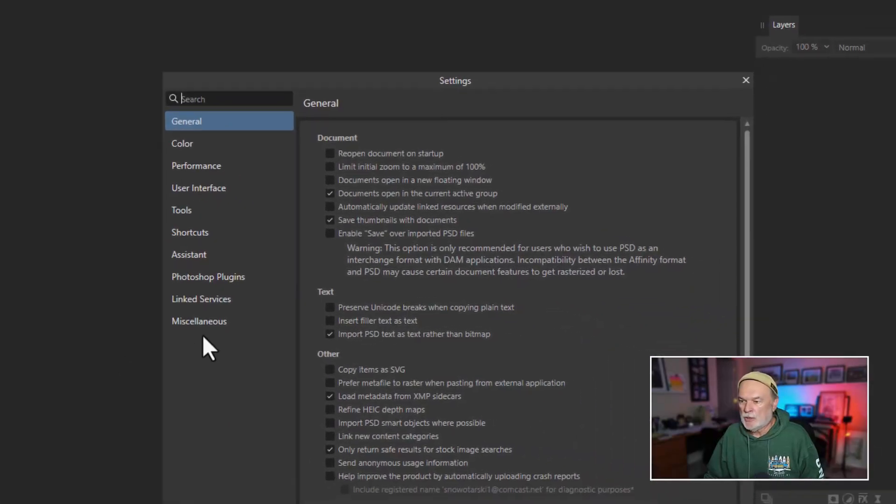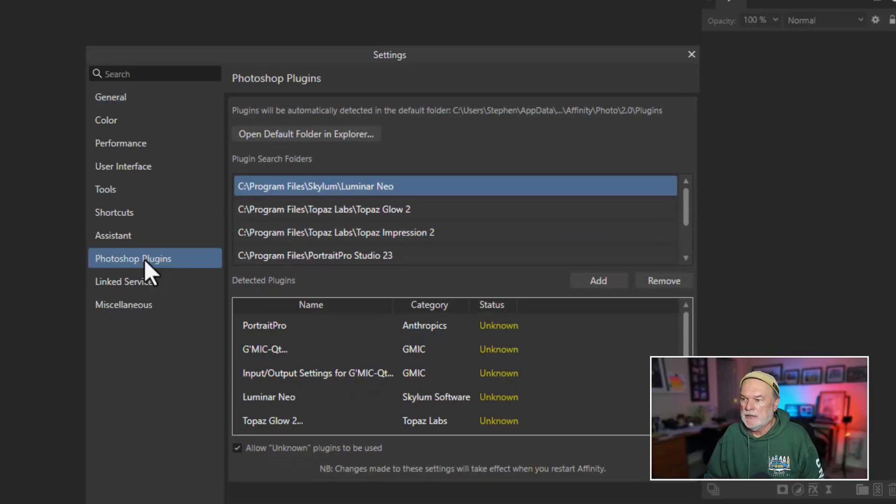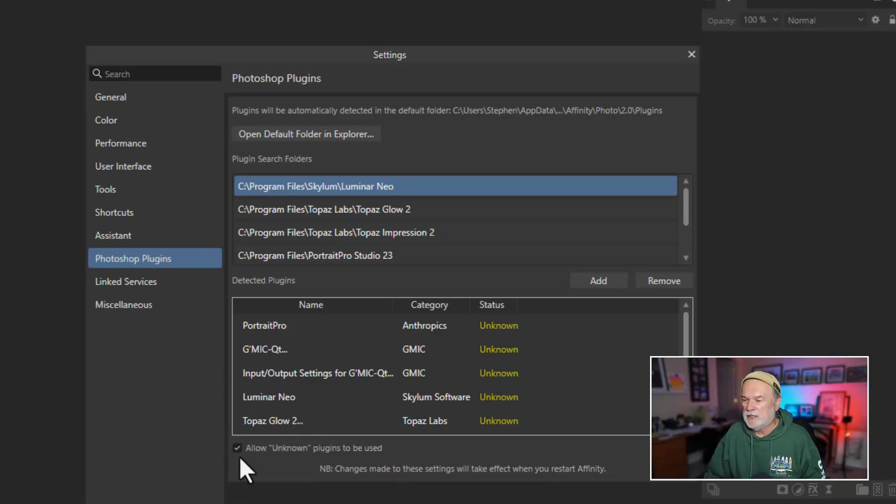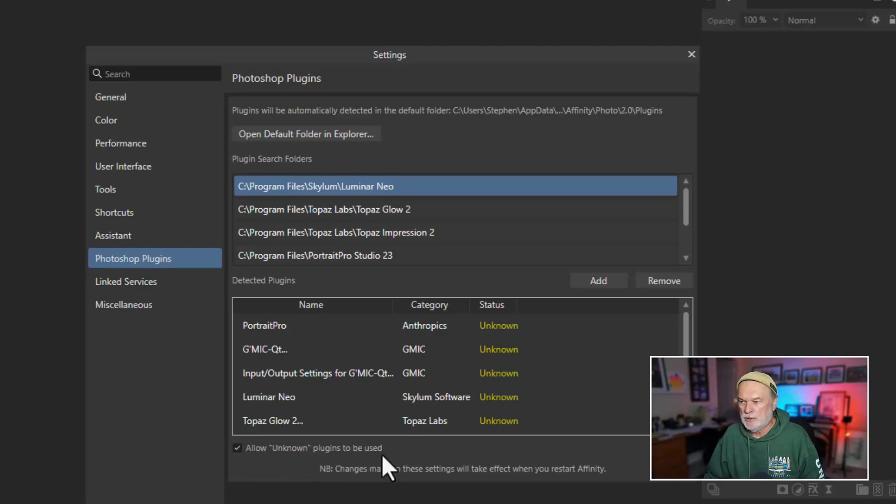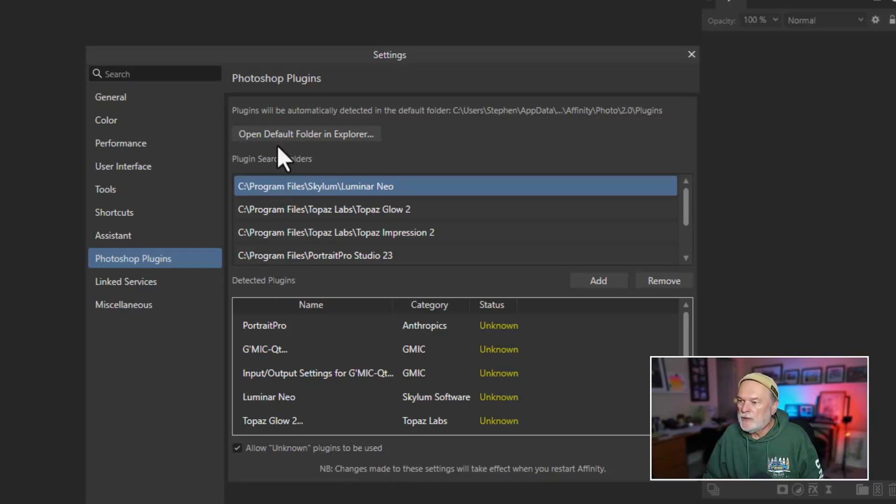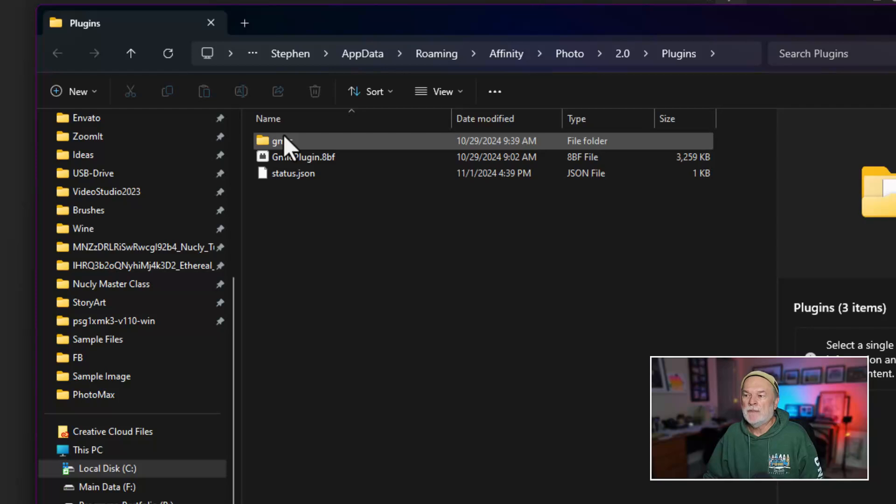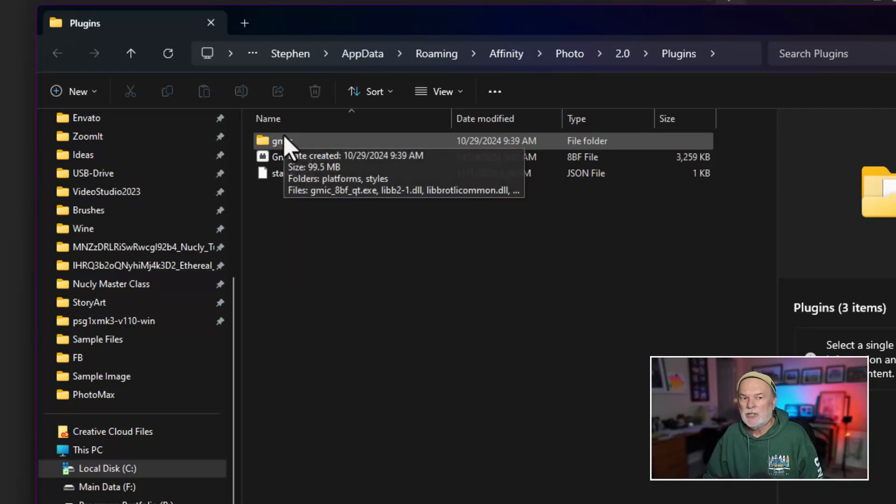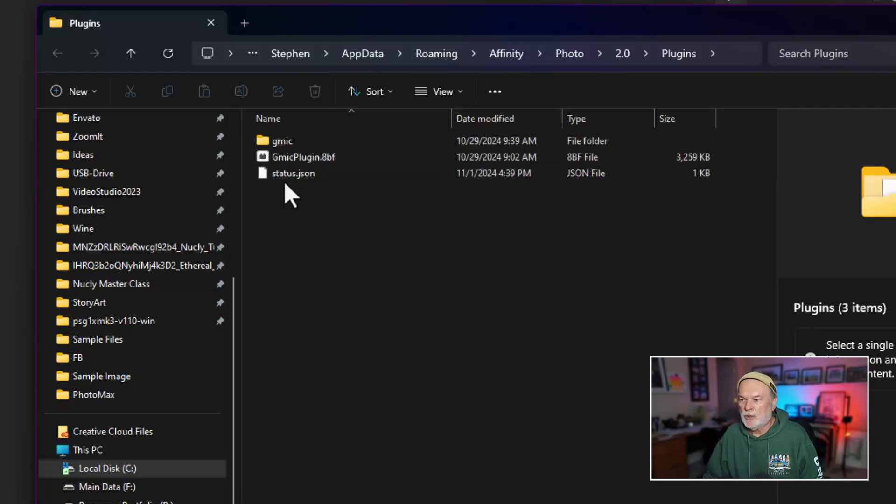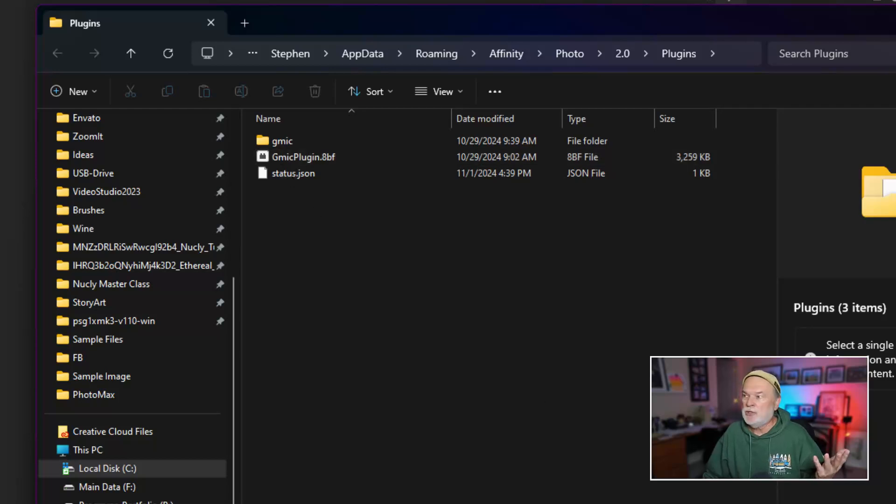And what you're going to do is you're going to go to the Edit drop-down menu and select Settings. And once you choose Settings, when this dialog box opens up, you want to go to an area called or category called Plugins right here. Now, here's the key thing. Please make sure you activate this checkbox right here, because by default, it's not activated. This says Allow Unknown Plugins to be Used.